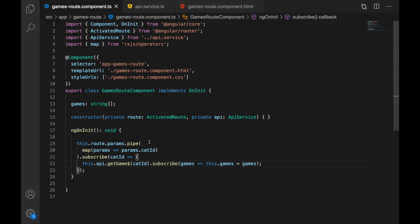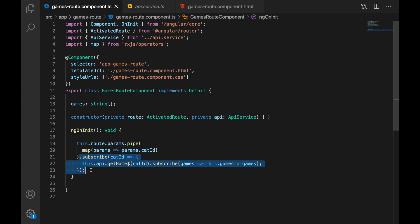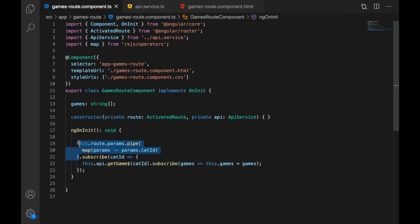Fortunately Angular uses observables a lot, and for routes we can observe route param changes. For the activated route injected in our constructor, we have params which is an observable. We pipe from params to extract the category ID and pass it into our get games call. We subscribe to route param changes which Angular provides — no extra work needed. When params change, the observable changes, we get the updated category ID and make the call. But this looks ugly and we can do much better.